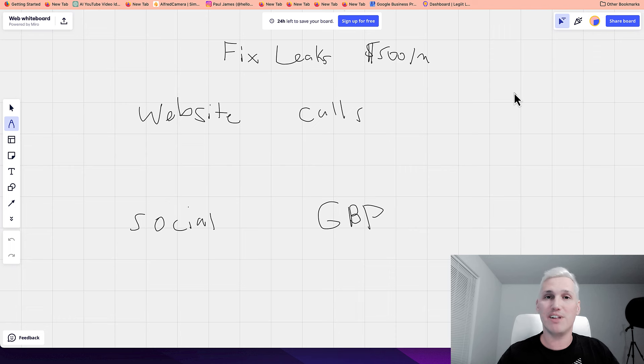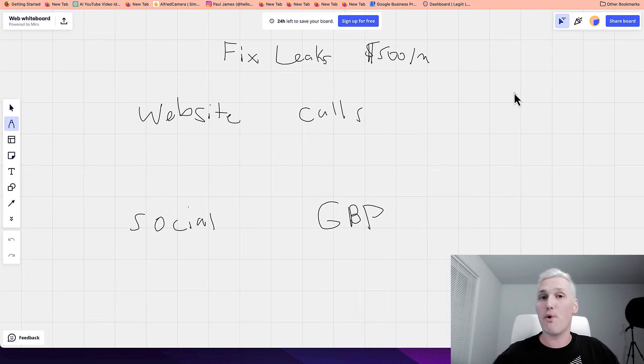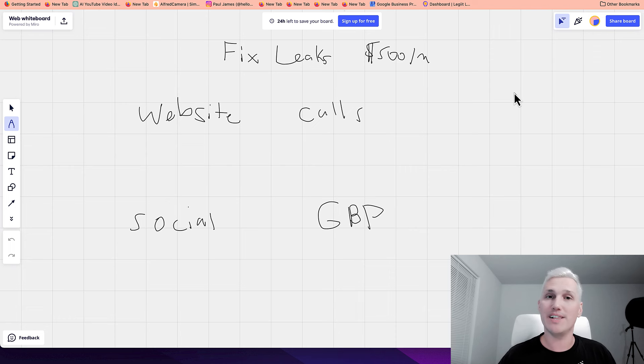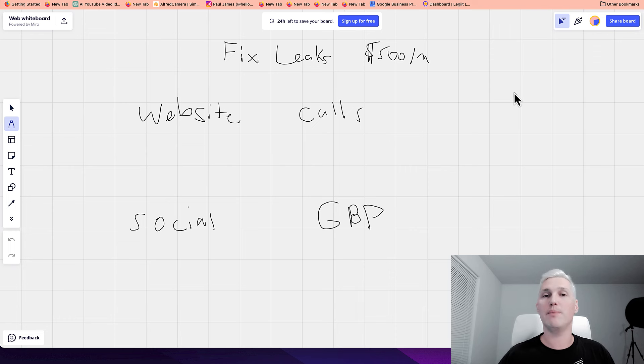Now, it's not what you think. You're not going to be like a plumber or anything like that. You're going to be fixing leaks for boring business owners out there. And I'll share with you what I mean and how it works. But basically every person that you find to fix leaks for is going to pay you $500 every single month.